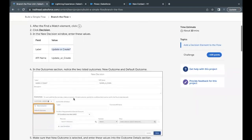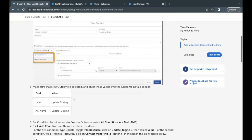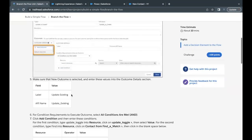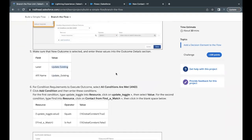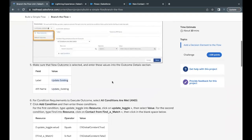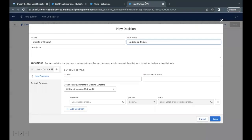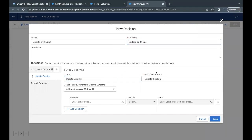Now the next thing that we have to do is we have to provide the label for the new outcome. So update existing is the label that we are going to use. Let's go to the flow builder and I'm going to paste it over here. API name will be auto populated.